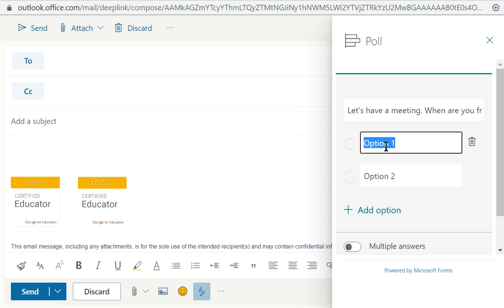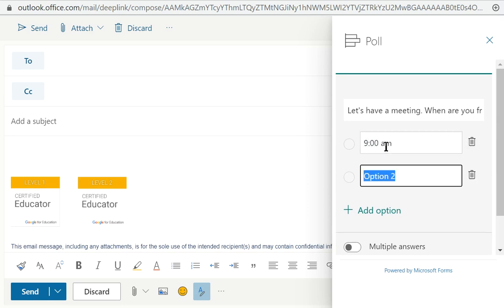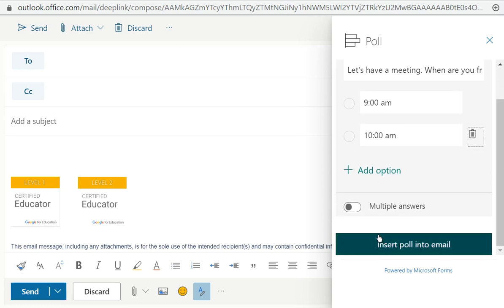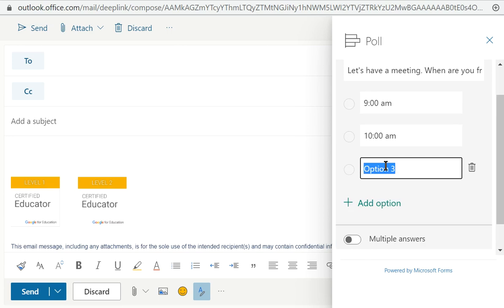And then you can add 9 o'clock and 10 o'clock and whatever. And you can allow people to choose multiple answers. And then, let's just add one more option in there.